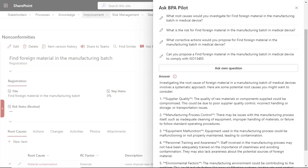ChatGPT has introduced the use of Generative AI with global success. BPA Pilot leverages Generative AI to simplify quality management and help quality teams and end users investigate non-conformities, plan actions, and propose content to comply with regulations.